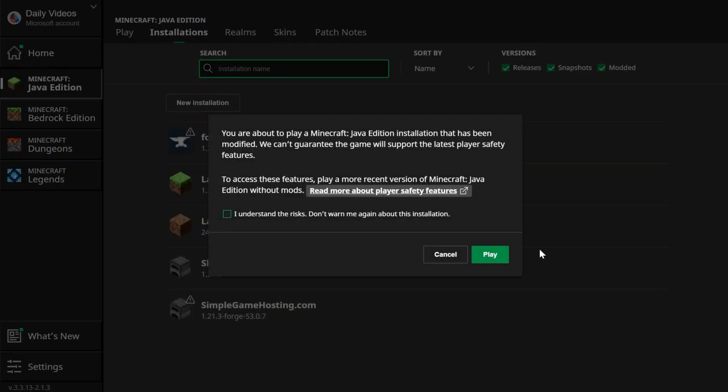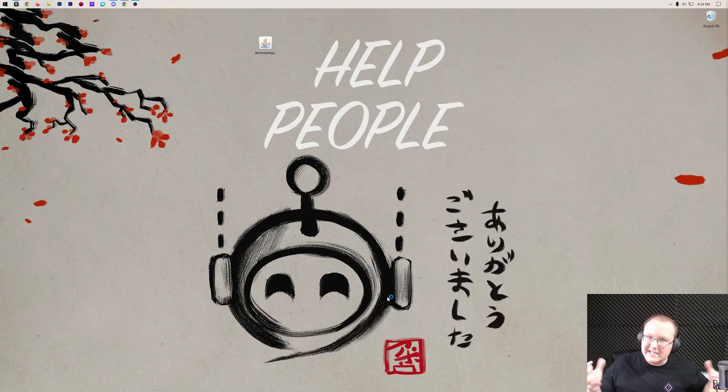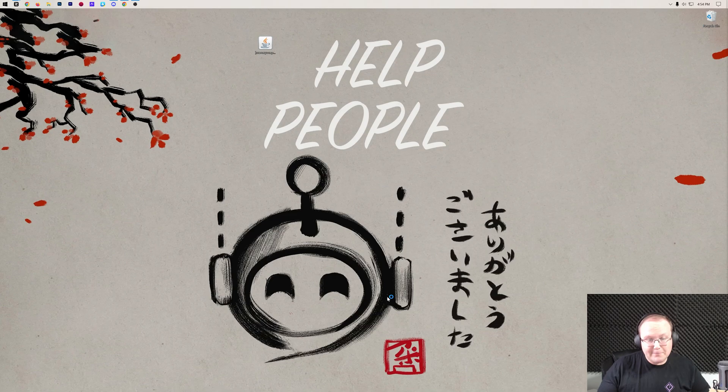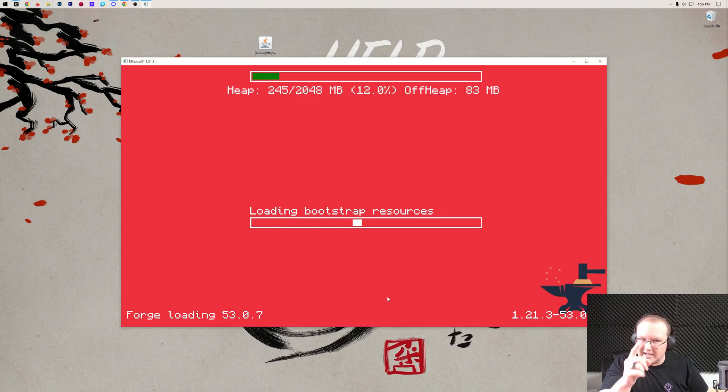And now we have this new SimpleGameHosting.com profile, that most importantly is 1.21.3-Forge. Now we can click Play on that, and play Minecraft with it. That's the hard part, getting Forge. The easy part is, once Minecraft's open with Forge, is installing the mod. It's super easy, let me show you.